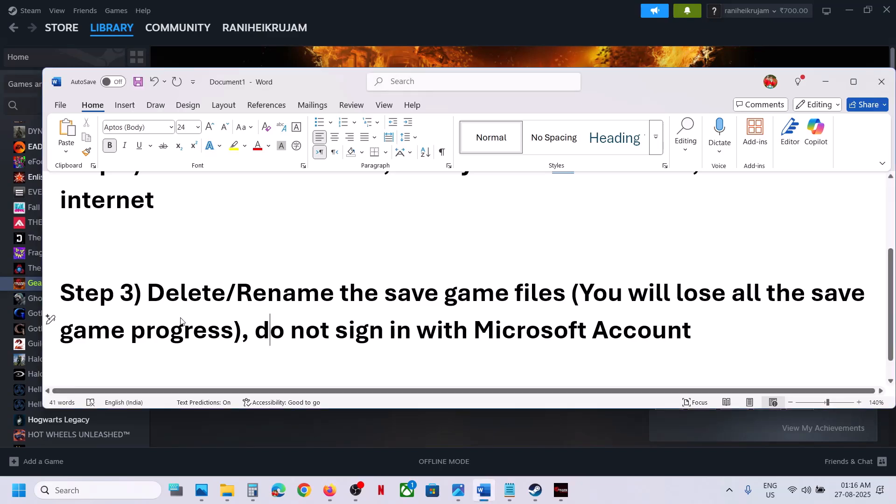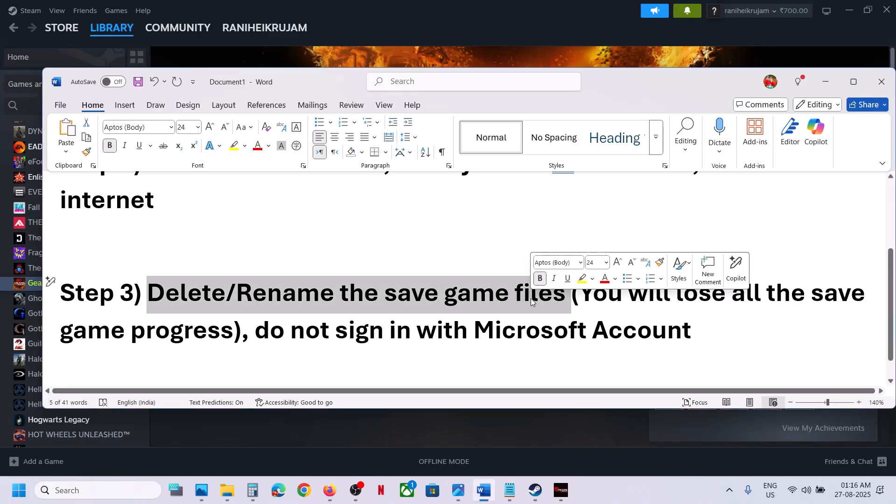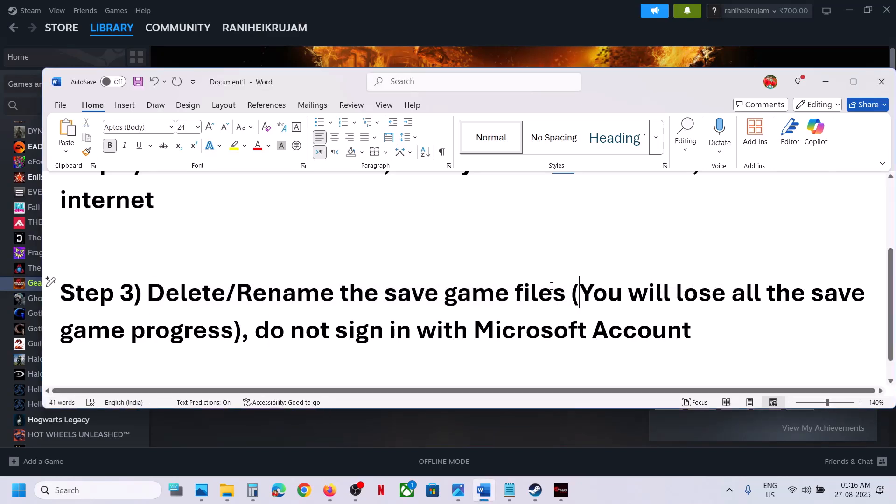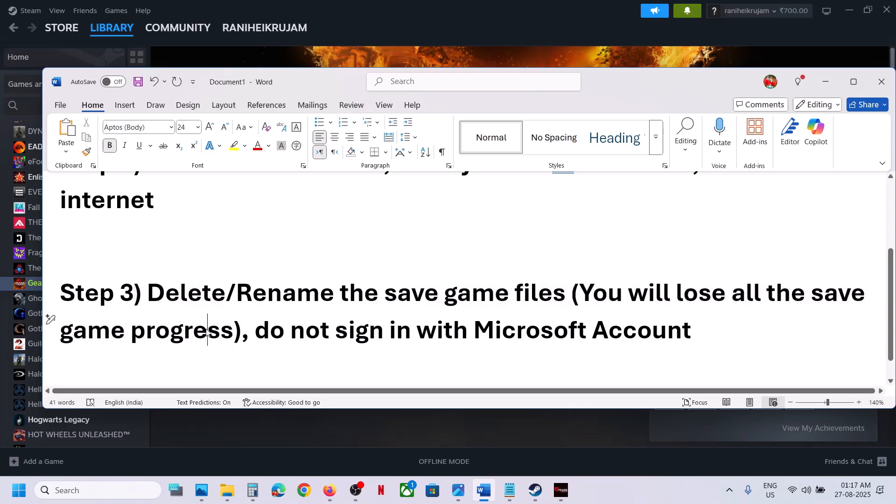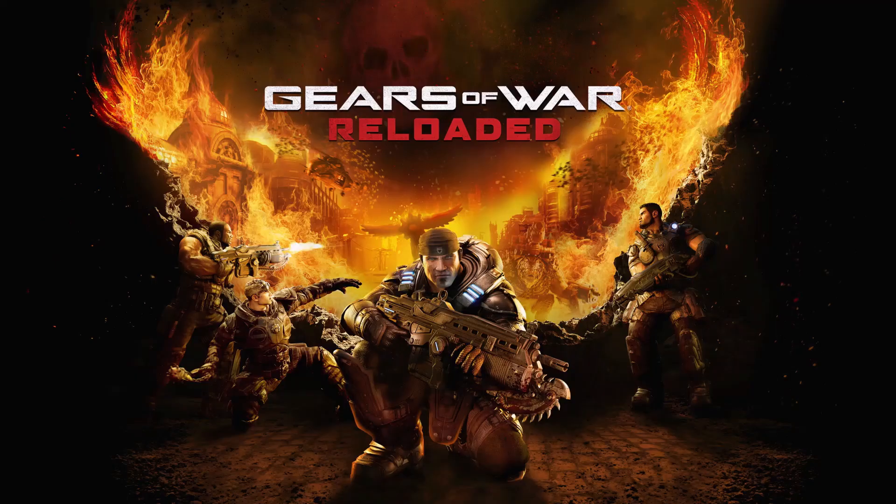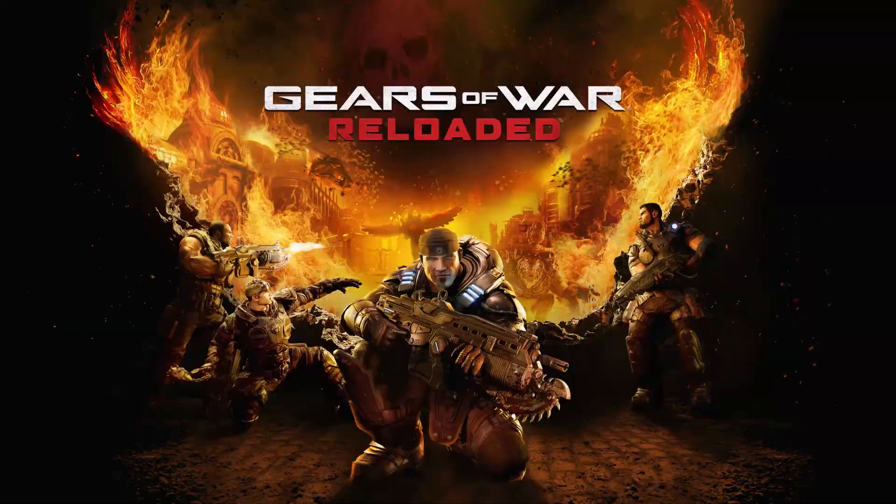Now the next step is to delete or rename the save game files. Now before you rename or delete the save game files, let me inform you: you will lose all the save game progress. You have to start everything from scratch, so only if you agree, then you can do so.